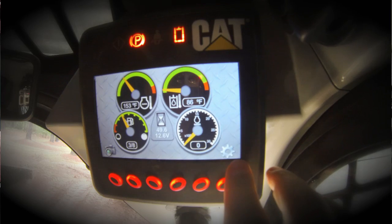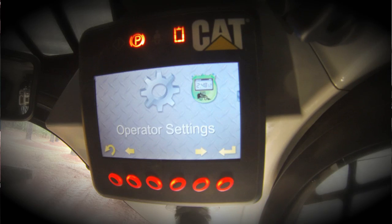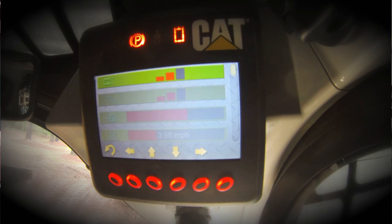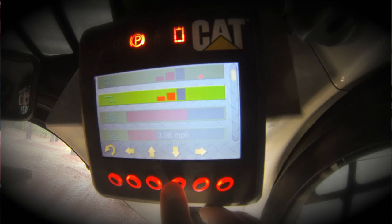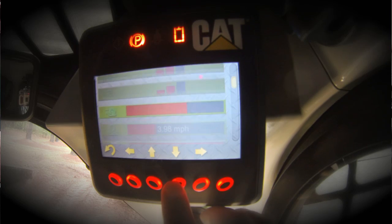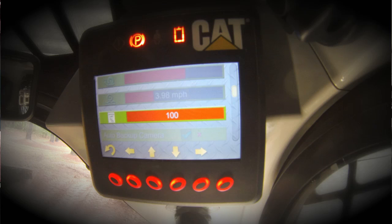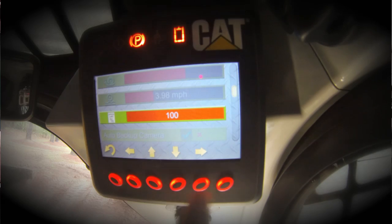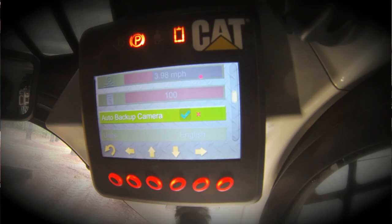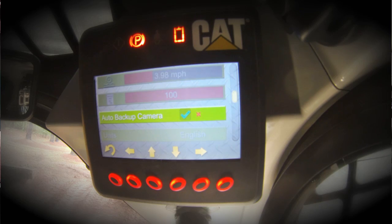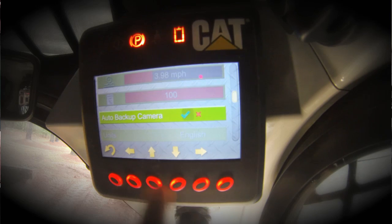Let's take a closer look at what's behind this icon — our operator settings icon. Operator settings allow you to configure many of the parameters on this machine, such as hydstat response, implement response, creeper control setting, and ride control activation speed. New for this display is a speed limit, which allows you to limit the top speed of the machine between 100% and a lower parameter. Auto backup camera is a feature that allows the backup camera to automatically appear in the display when you move the control to the reverse direction. If you do not wish to have this, you can toggle between these two features to turn it off.